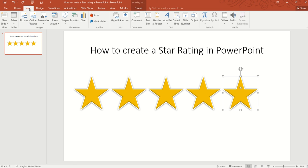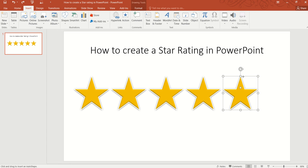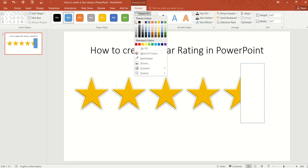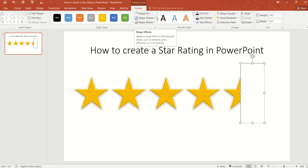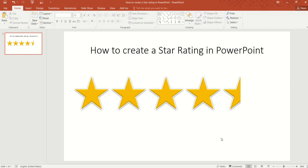For 4.5 it's quite easy. Go to Insert, then Shape, and insert a rectangle or triangle — it doesn't matter. Just make sure the shape covers half the star. Then go to Shape Fill and change the color to white, and go to Shape Outline and change it to no outline. Now we have just given a 4.5 out of 5 star rating.